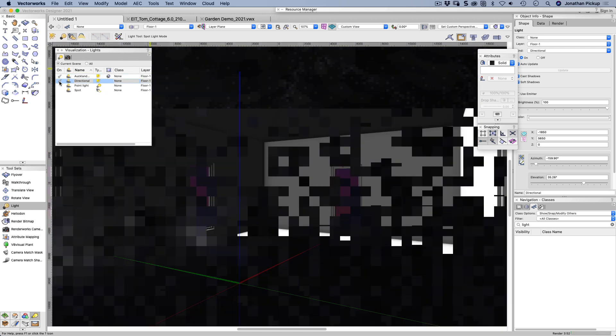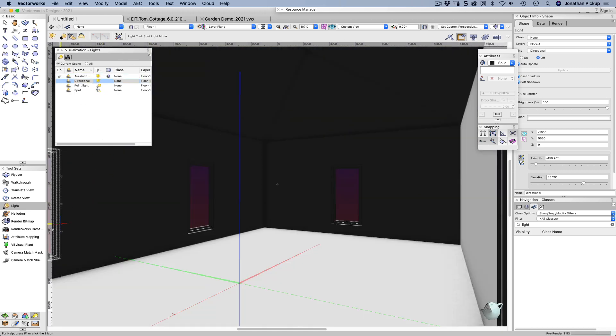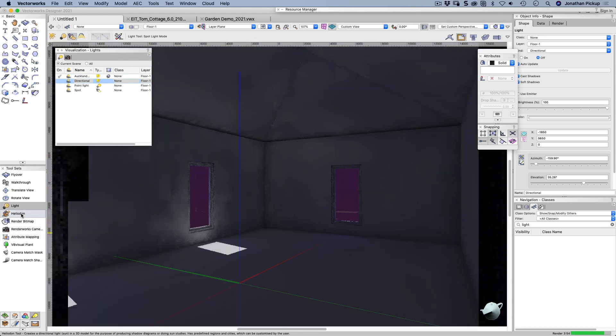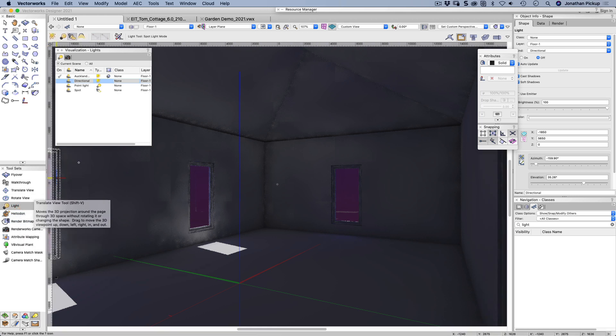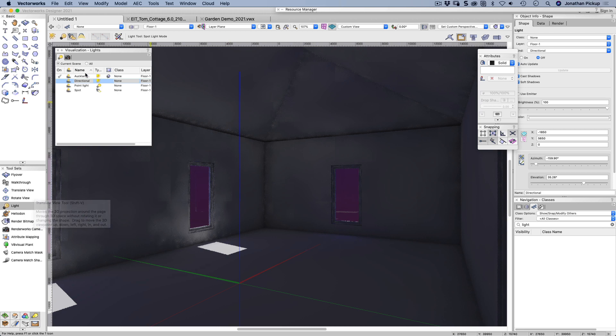There's another tool that we can use called the heliodon tool. That's this one just here.